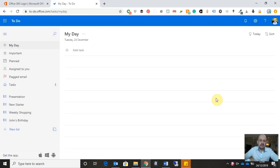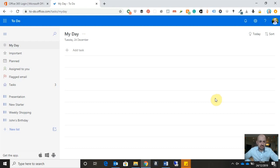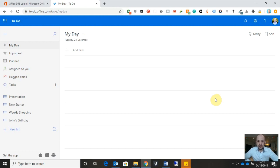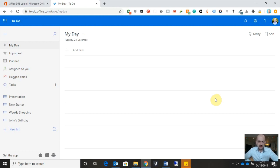So here we are in the web-based version of Microsoft To-Do. To-Do is all about creating a list of tasks that you need to get done either today, in the coming days, coming weeks, or the coming months. And what To-Do is really good at is helping you categorize and group your tasks together so that you can identify the ones that you need to do today.